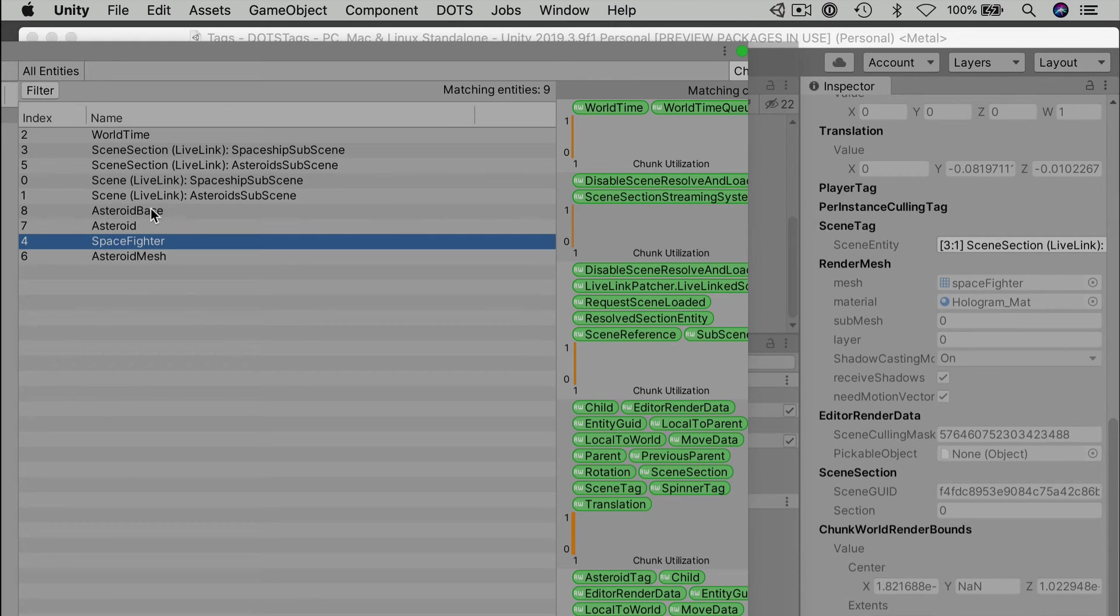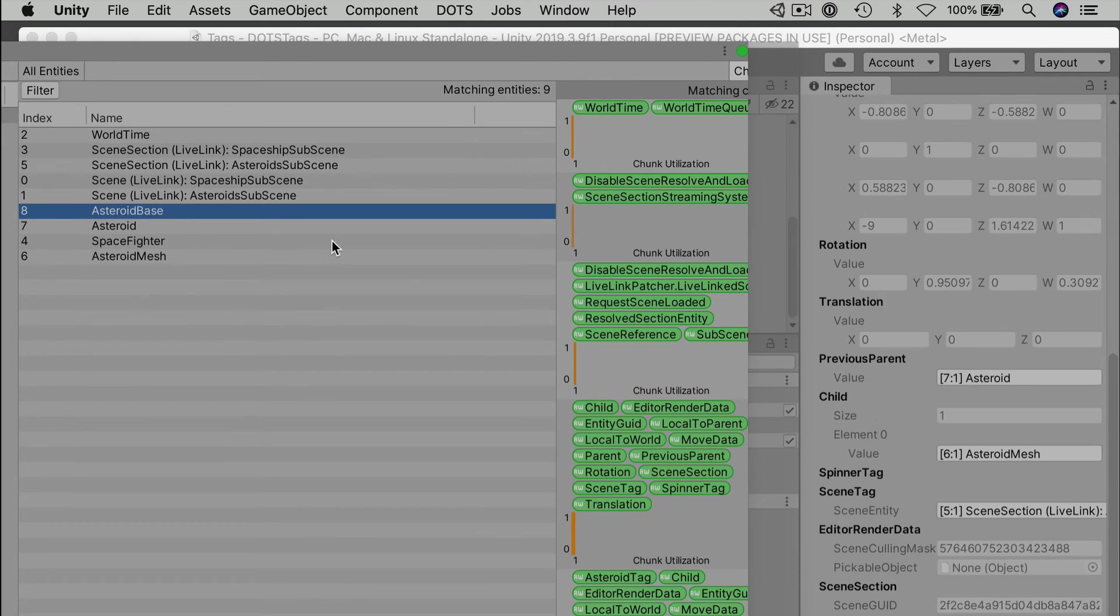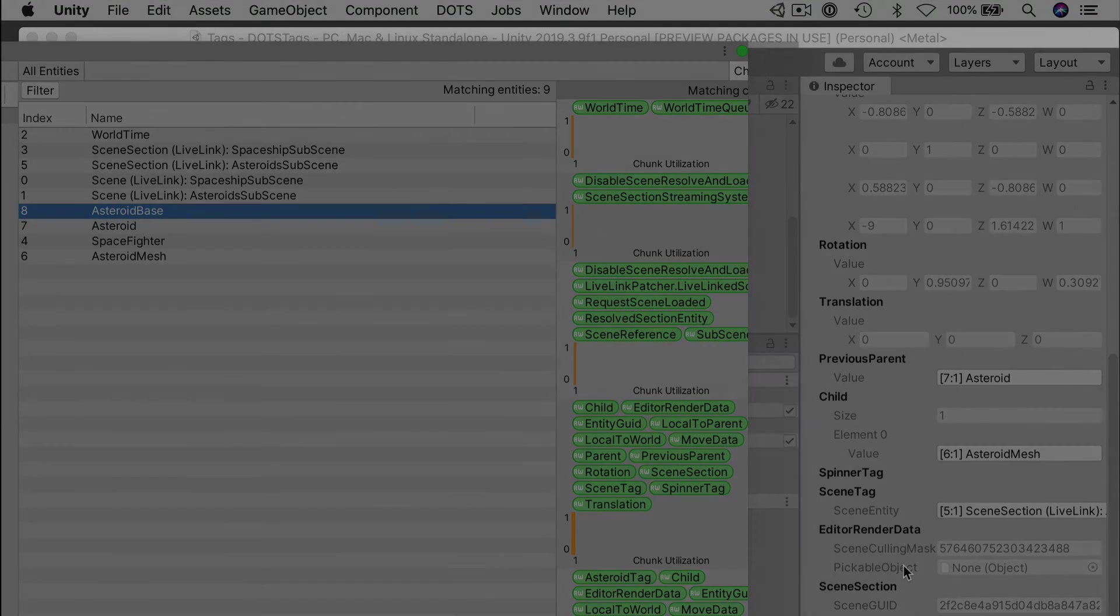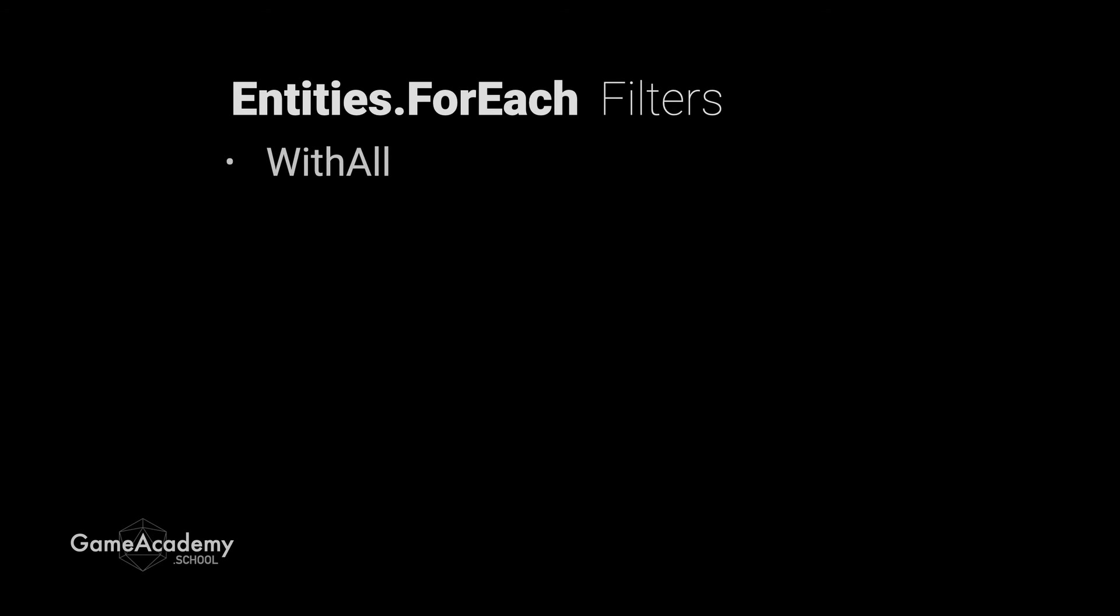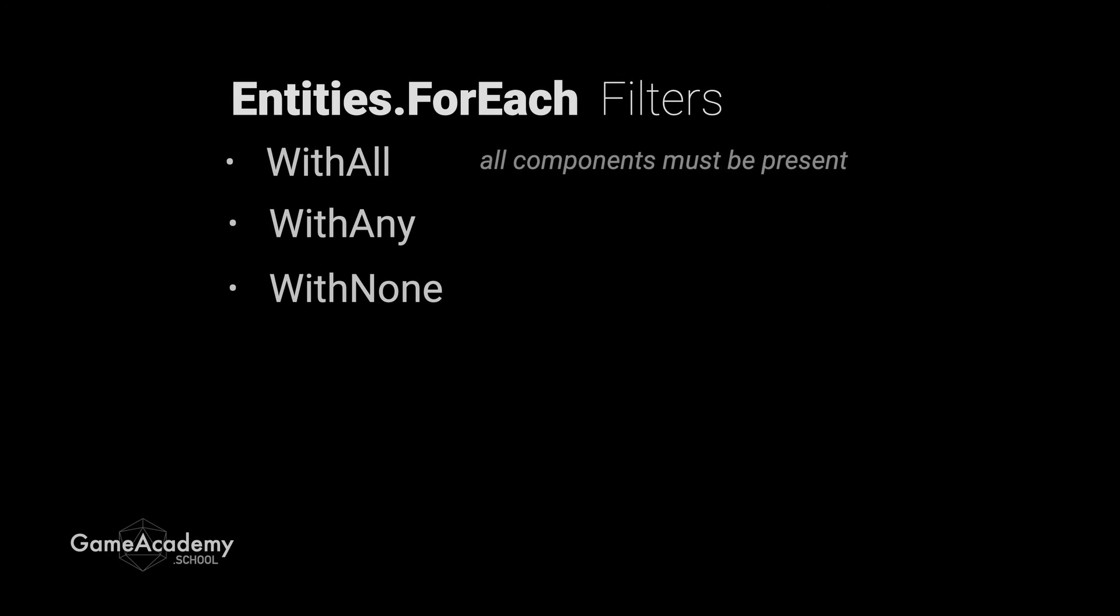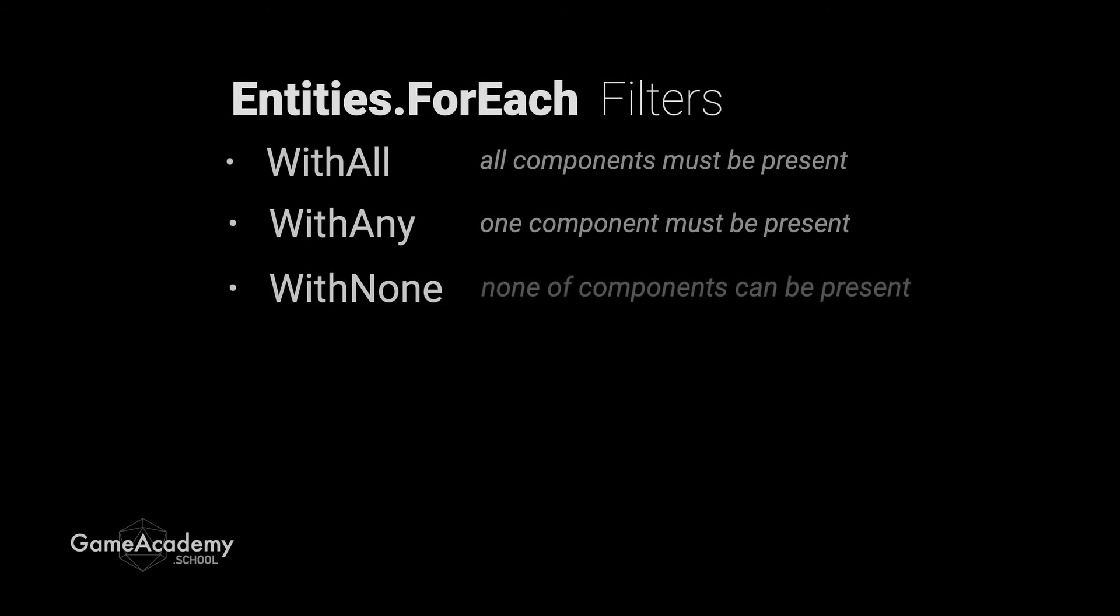Every time we use the entities for each structure from system base, we're running an entity query for use with our lambda expression. You can filter the results of your query with some clauses to refine your search. The basic filters include withAll, withAny, or withNone. And there are more, but these are the basics. withAll means that we only apply the logic to entities with all of the components specified. withAny means run the logic on an entity that contains any of these components. And withNone, make sure that we don't run the logic on any entity that has any listed component.